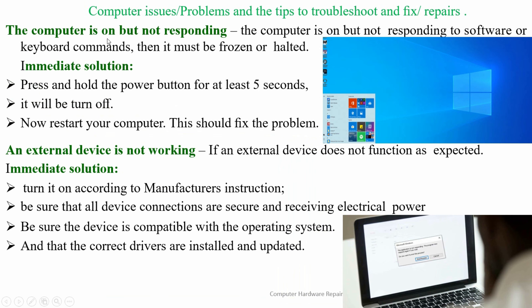Another problem is when the computer is on but not responding to software or keyboard commands — it must be frozen or halted. The immediate solution is to press and hold the power button for at least five seconds to turn it off, then restart your computer.